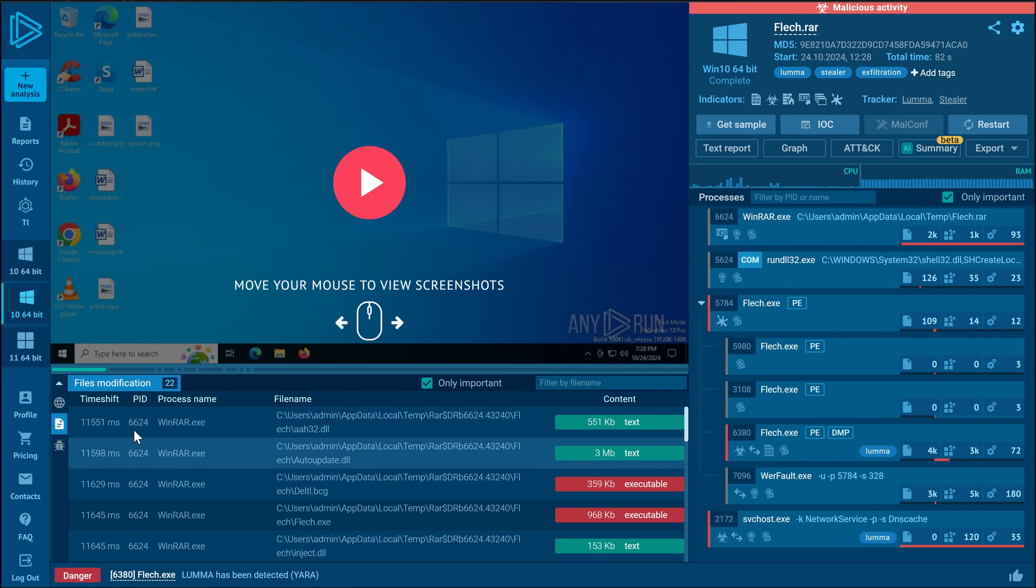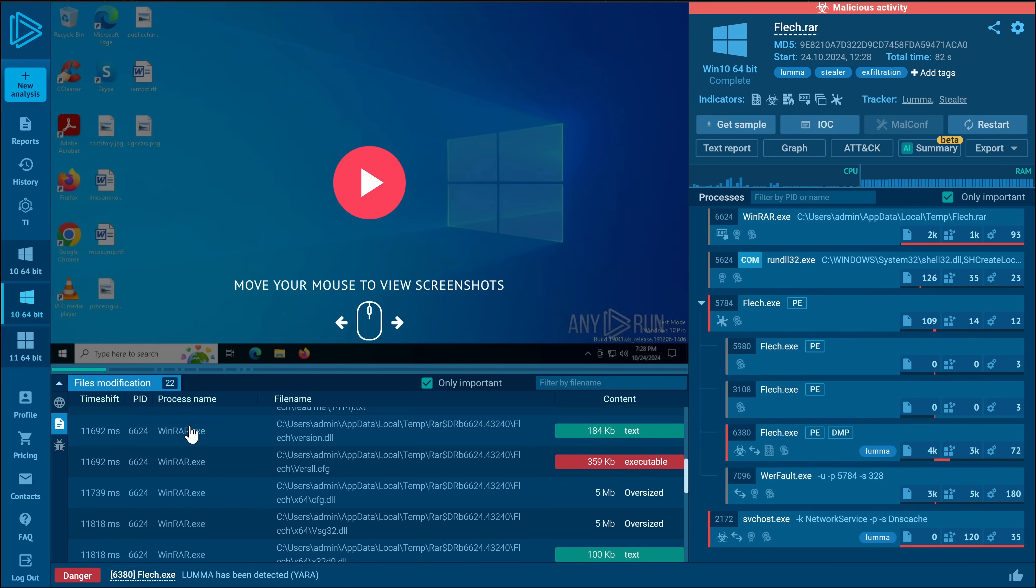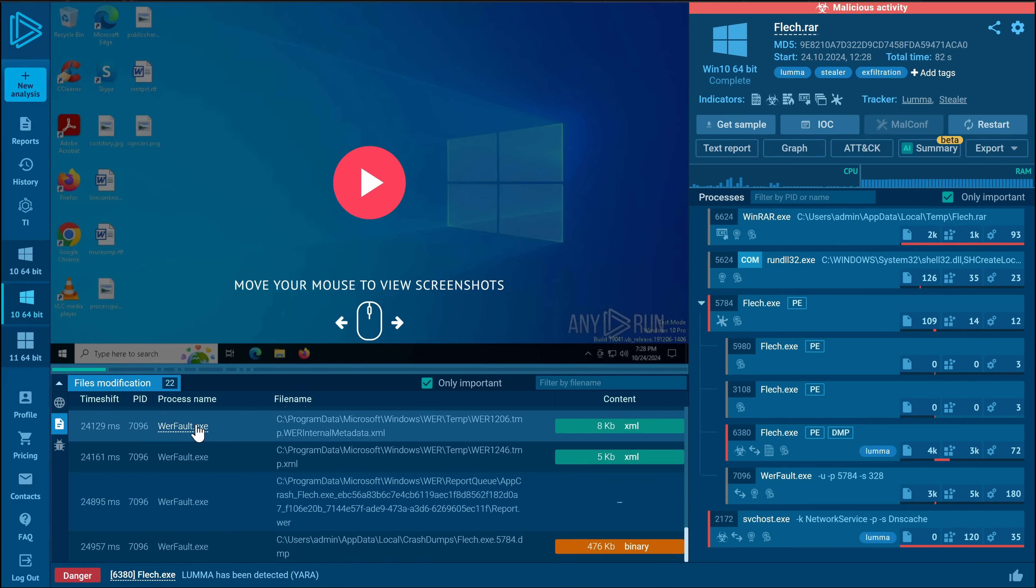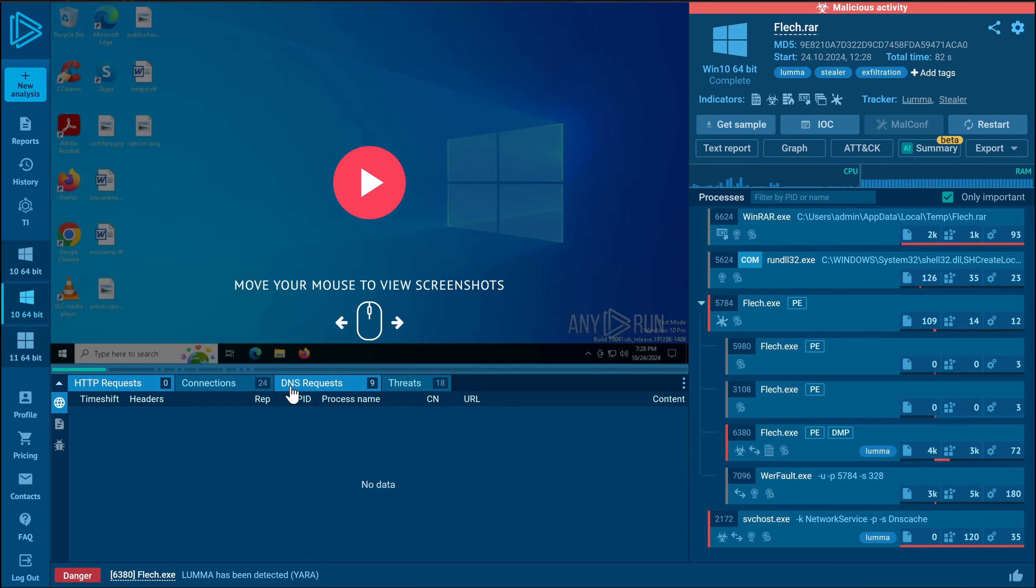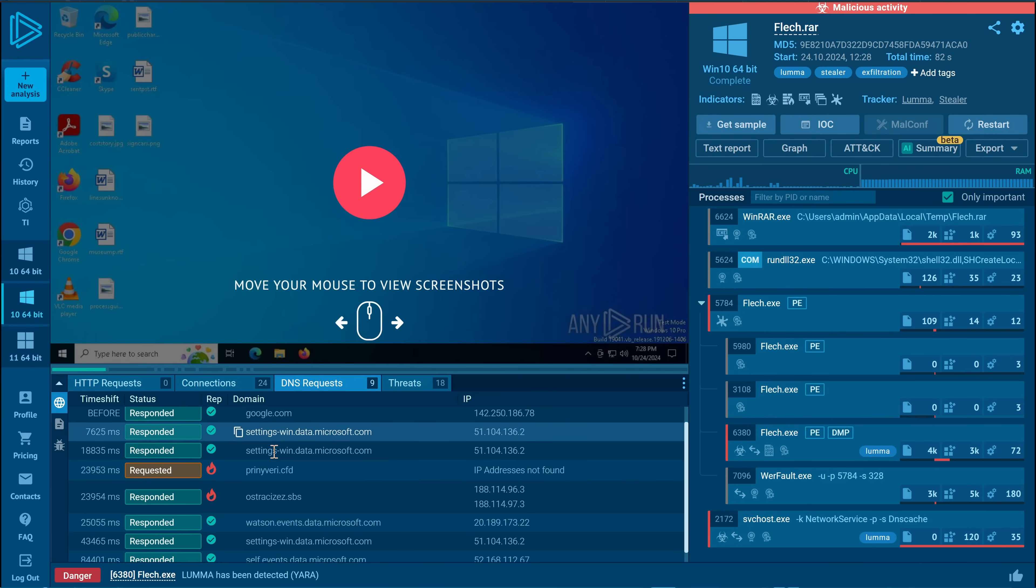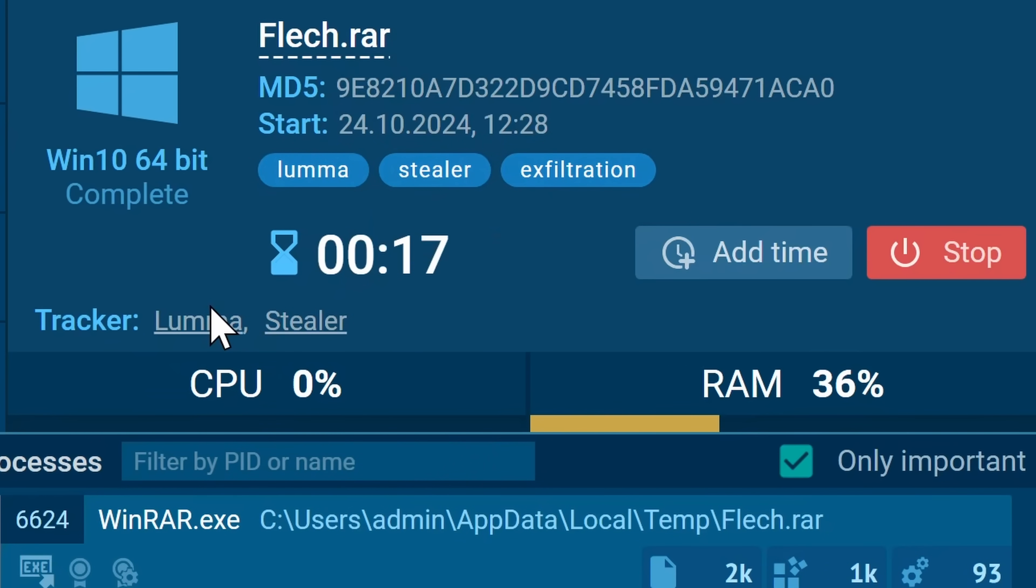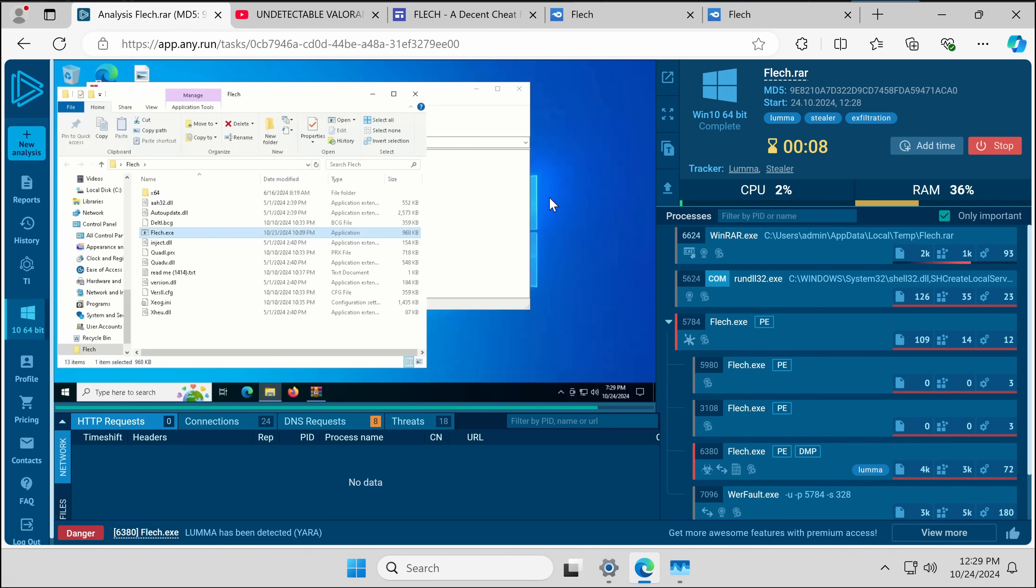But for example, with ransomware, that's extremely powerful to see, is it creating copies of your file? And immediately, it tells us everything that this program does. And because of YARA rules, it's even able to tell us which stealer it is. So I think that is all for this showcase. I really hope you enjoyed it.